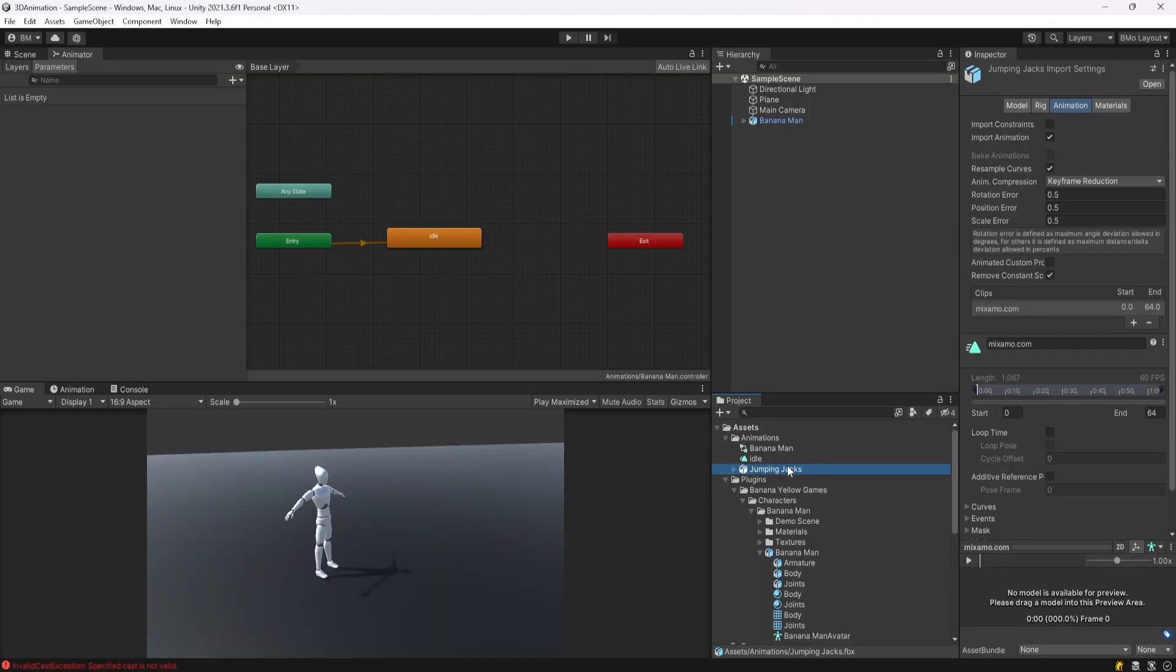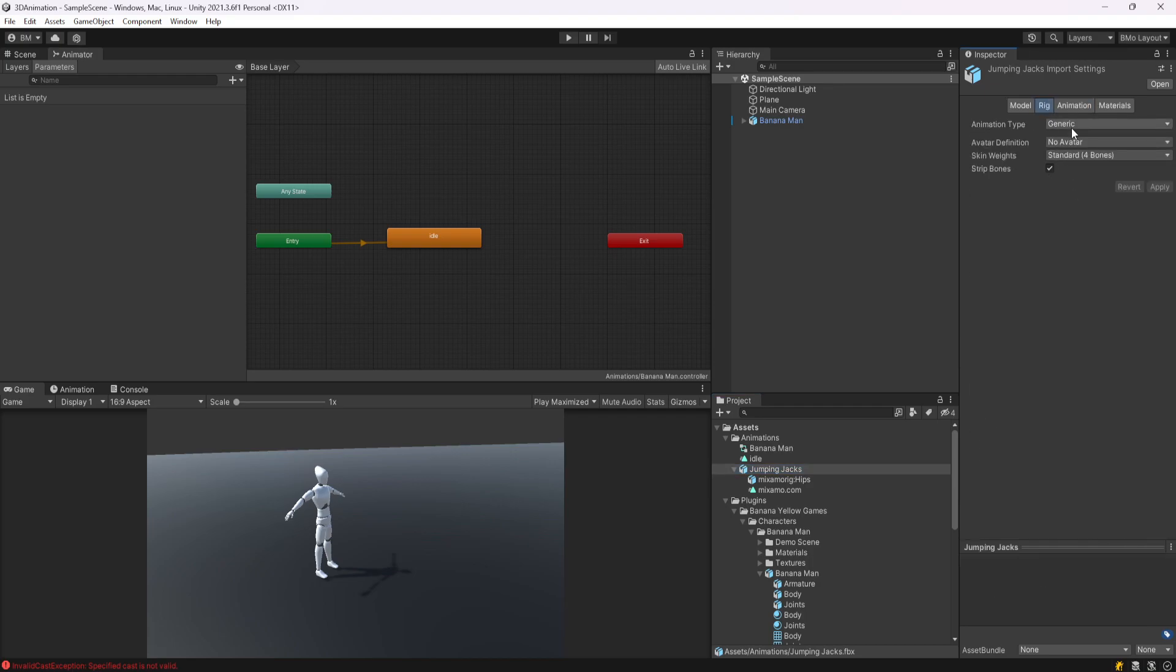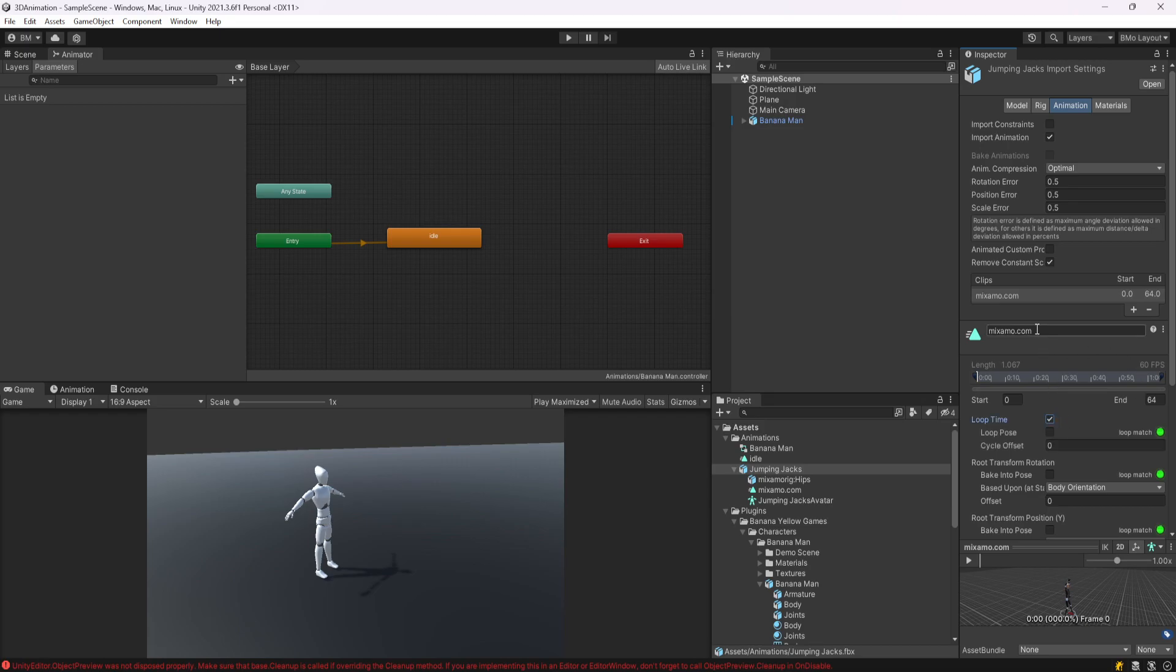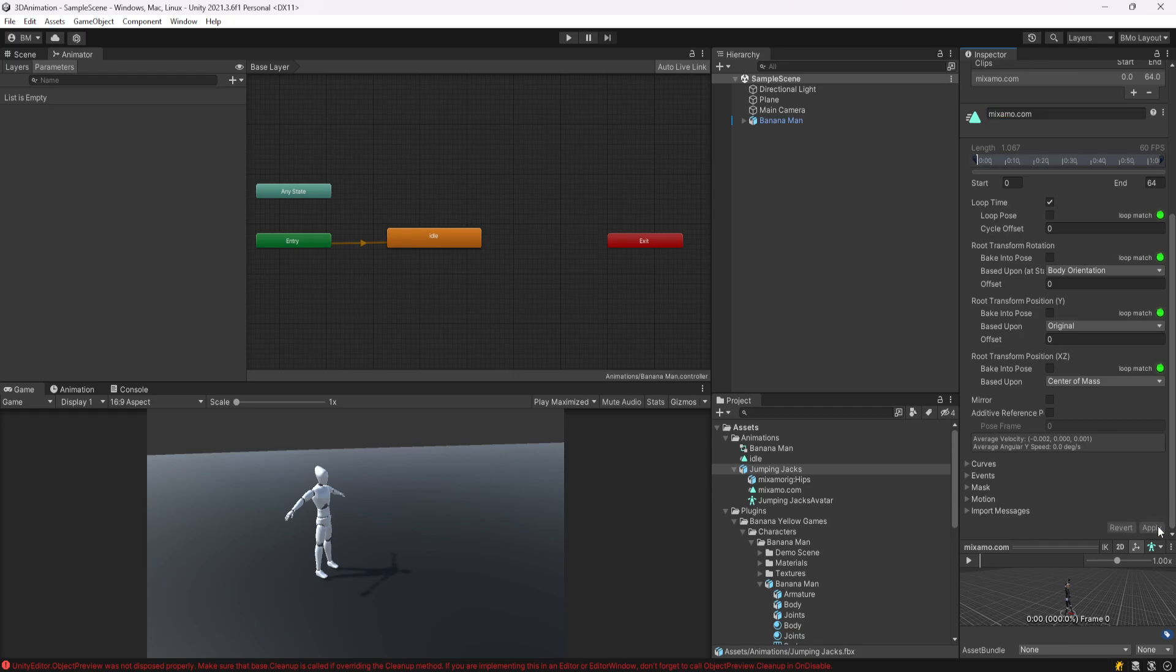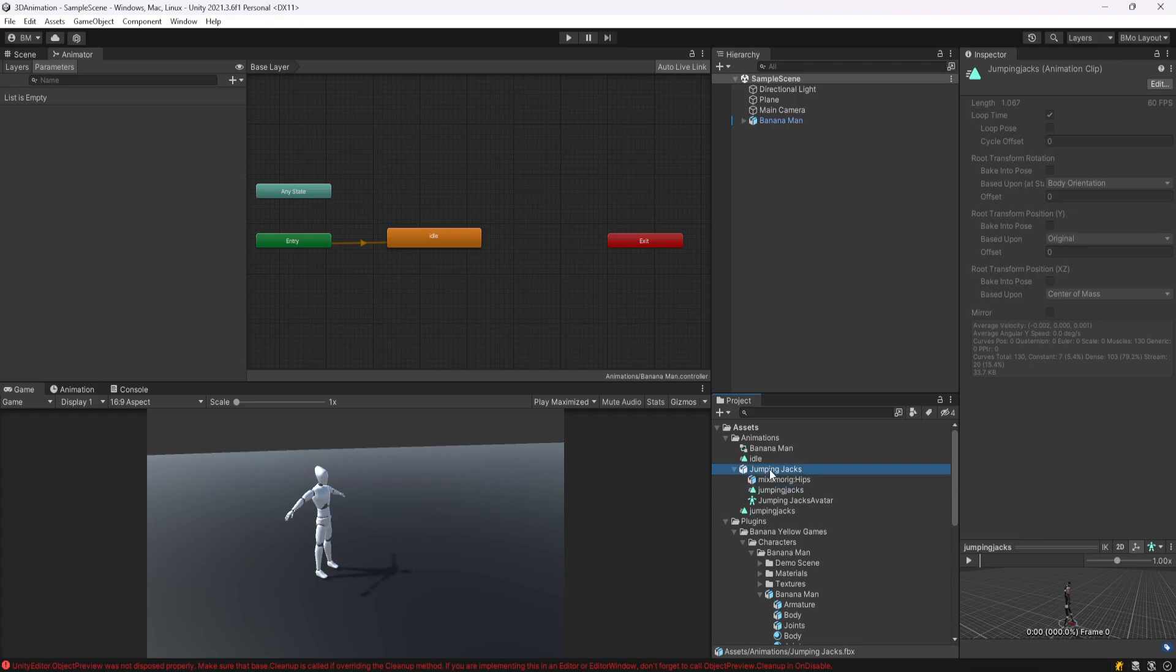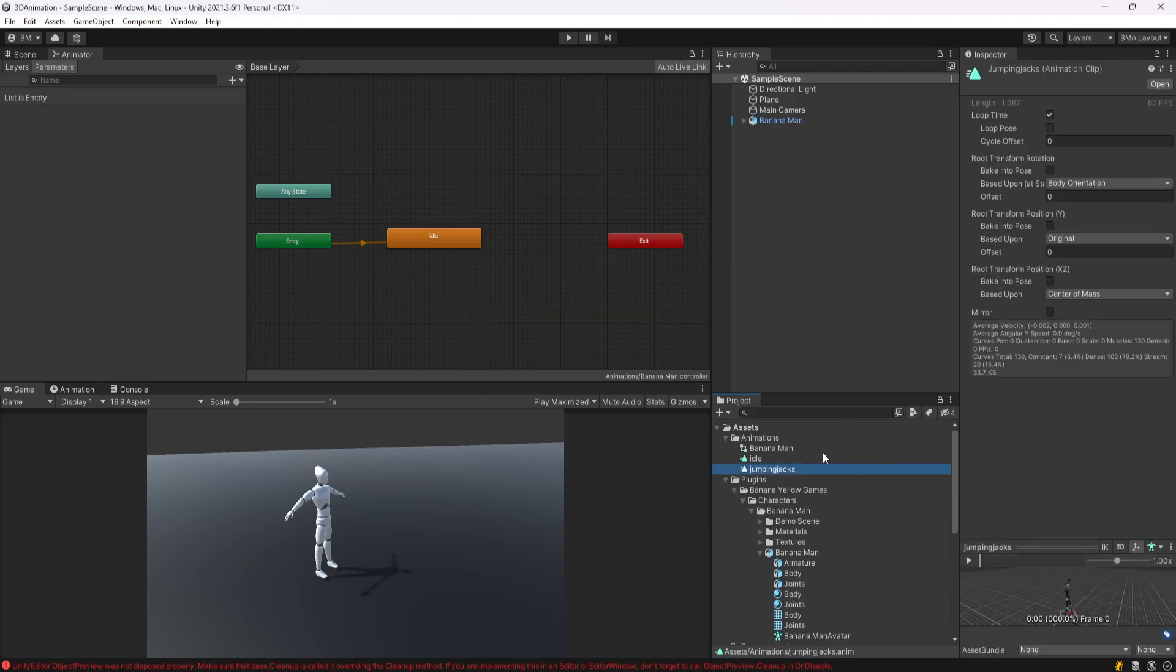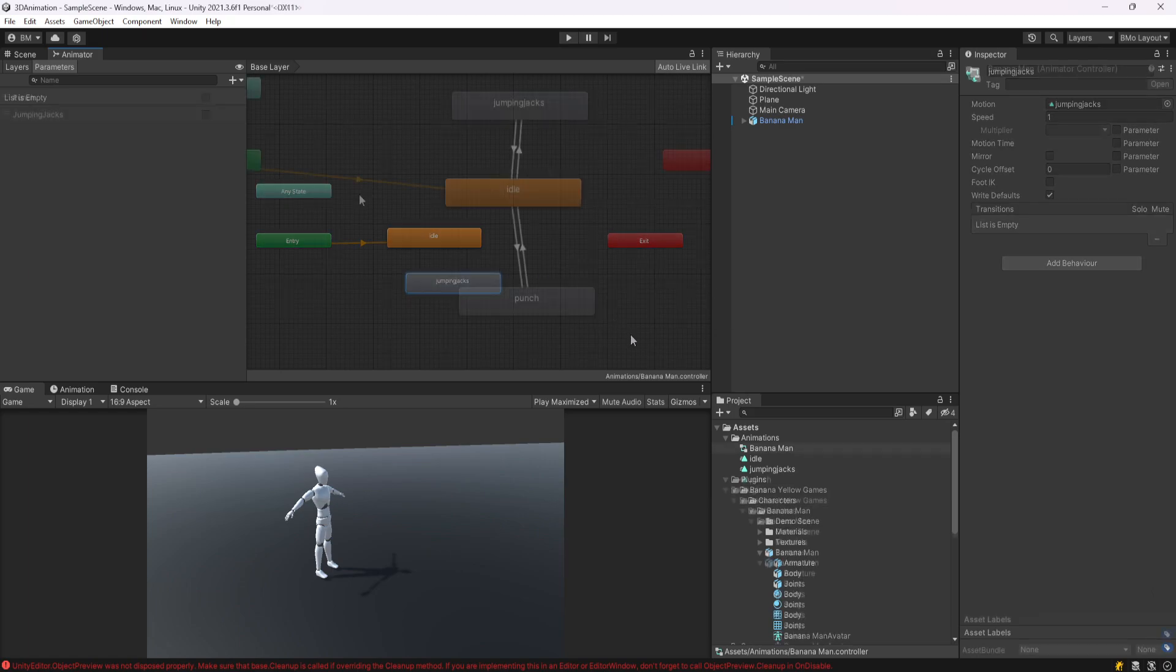So once it's imported to my project, I'll just go through it again really fast. I'll click jumping jacks, I'll go to rig, I make it humanoid and hit apply. I go to animation, I'll make it loop and I'll call it jumping jacks as well and hit apply. And then at this point I'll just ctrl D the motion, delete the source. And we now have another animation we can throw in here. And we can do the same thing for punch.